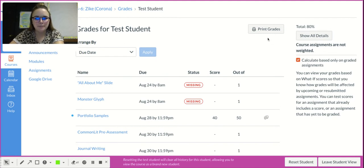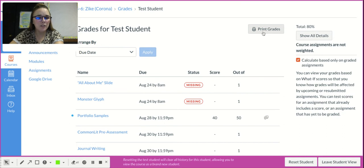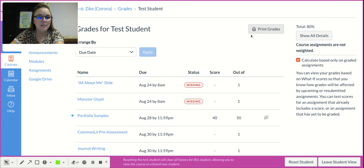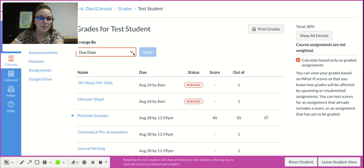If you want to print out all of your grades, maybe you're coming to meet with me about an assignment, you can click on the print grades button.